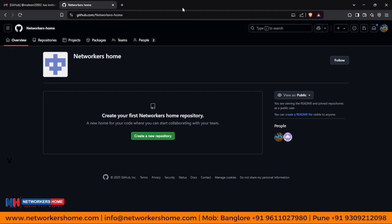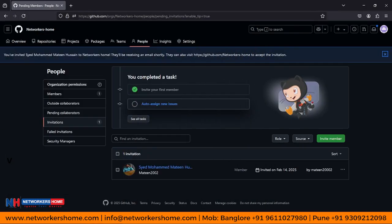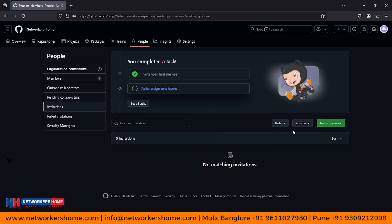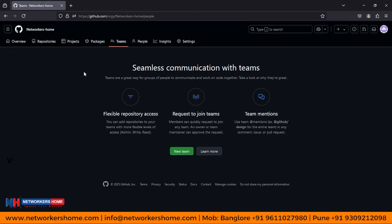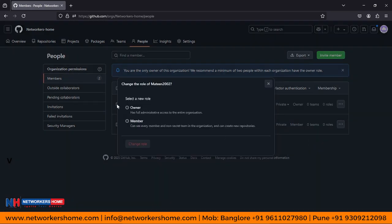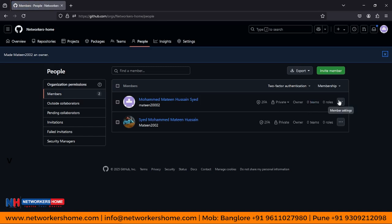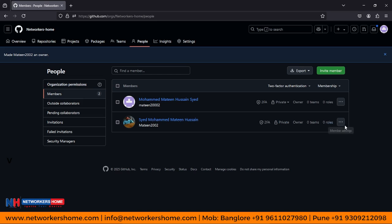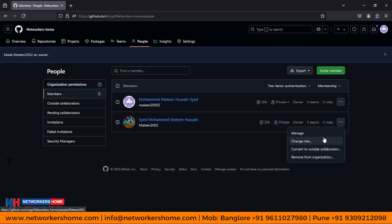Click on 'Your Organizations' and find the Networkers Home organization. You need to remember or memorize the URL of Networkers Home. If you refresh, it has been accepted. Here you can see that there are no more invited members. Let's check into our teams or peoples. In the Peoples tab, if I want to modify the user, I can change the role to Owner. We have updated the permission for this user.